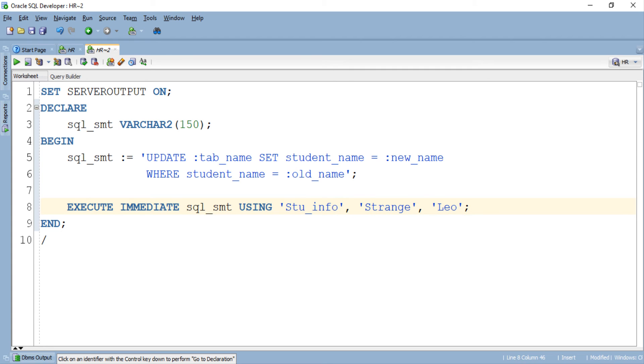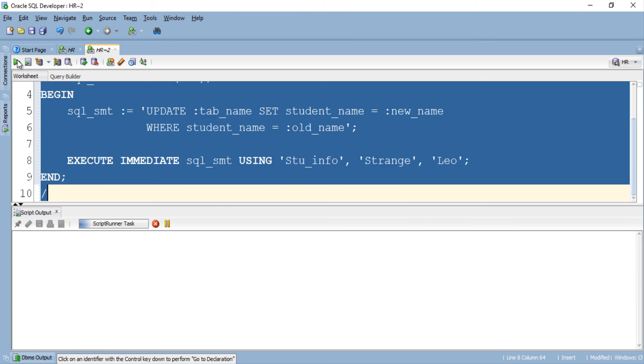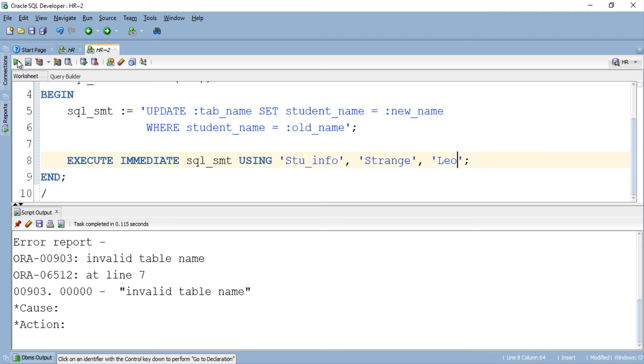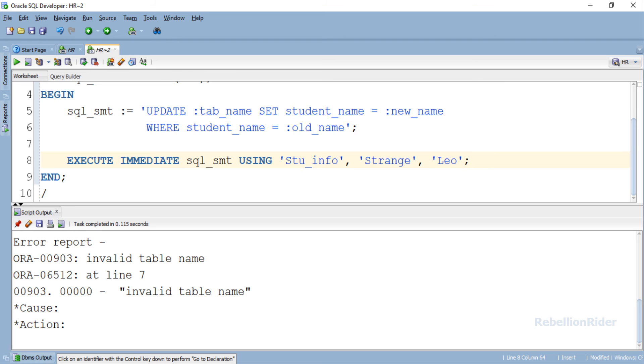Once again what do you guys think? Will it work or will we get an error? Let's execute and find out. ORA-00903 Invalid Table Name. Yes I know it is dynamic SQL but that doesn't mean we start exploiting this dynamicity. Come on do some work, don't be lazy. You know why we got this error? Let me tell you.